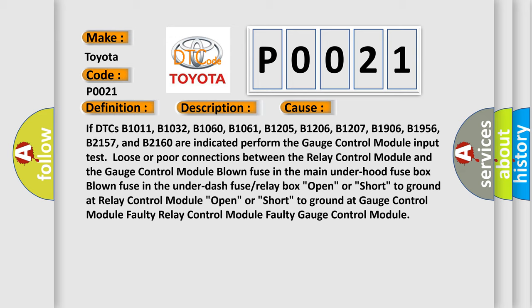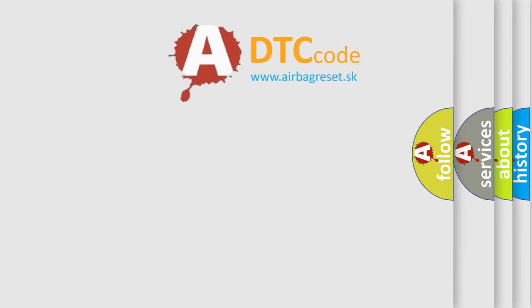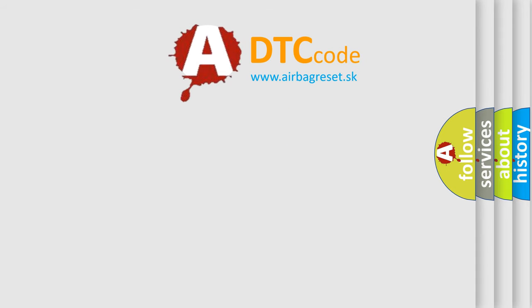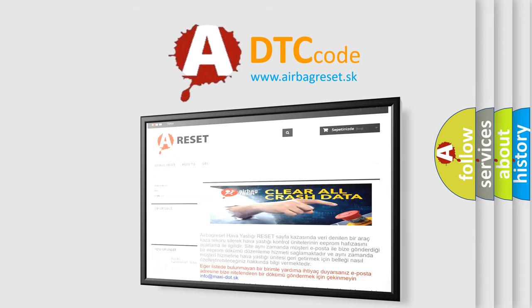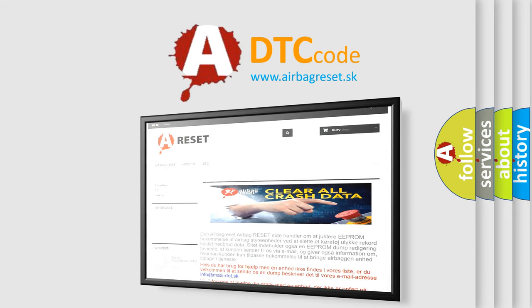The airbag reset website aims to provide information in 52 languages. Thank you for your attention and stay tuned for the next video.